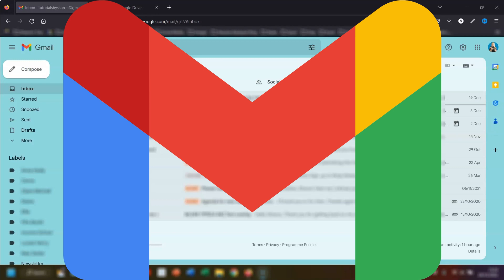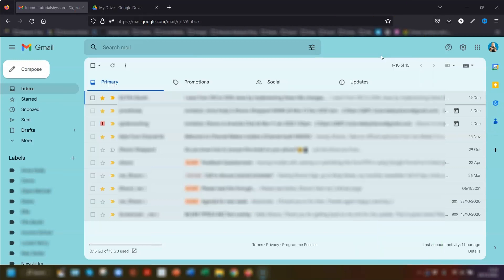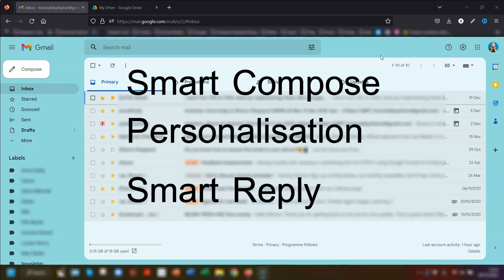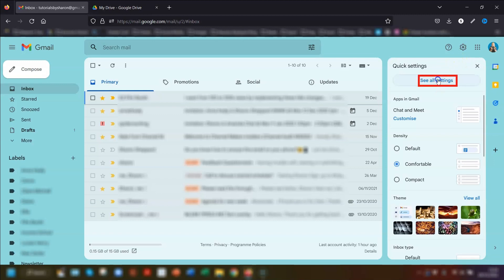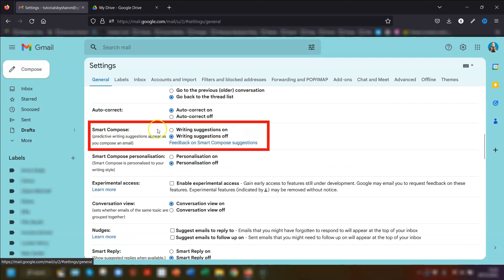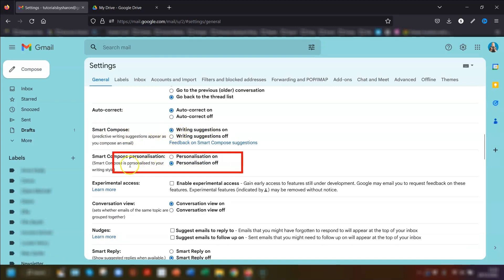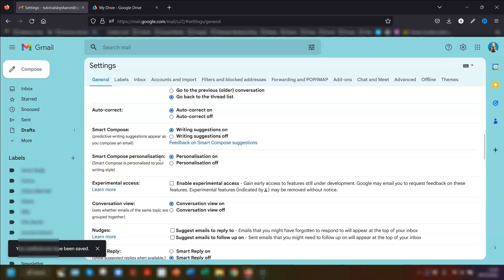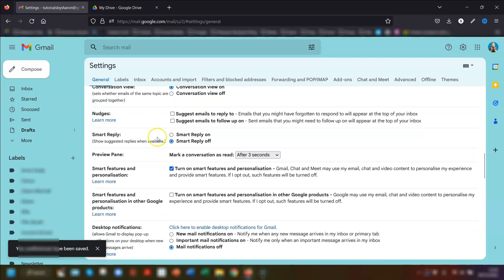We're going to start with Gmail and my first tip is to make sure you've got Smart Compose, Personalization, and Smart Reply switched on in your settings. To do this, click on the cog in the top right corner, then click see all settings and scroll down until you get to the Smart Compose section. Make sure writing suggestions is switched on, then go to the Smart Compose Personalization section and switch that on as well. Finally, scroll down to Smart Reply and click it on.